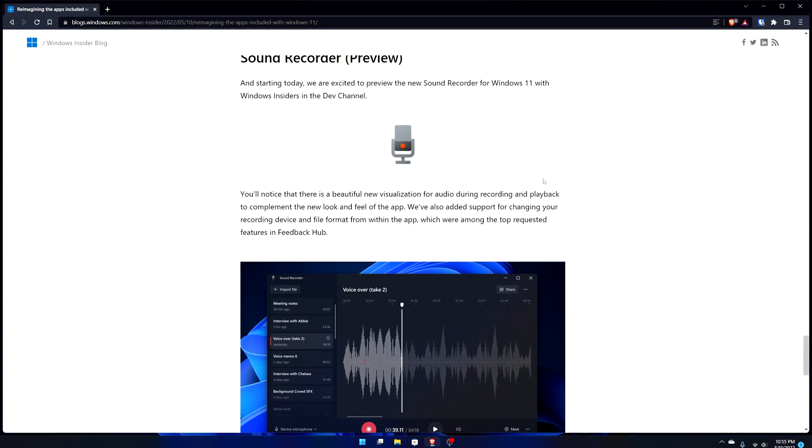Right here before I even go into the app this time, I am going to go into first the blog post that was posted yesterday, May 11th, and then I'll go into the store entry.